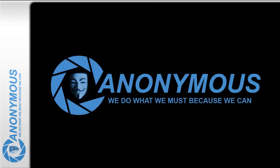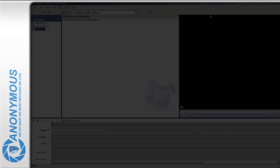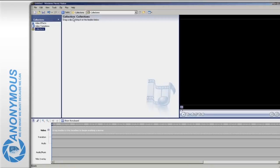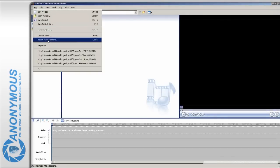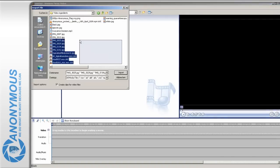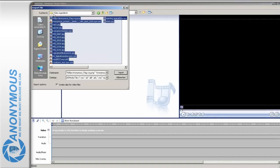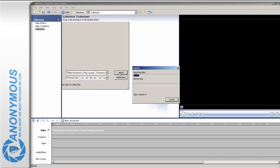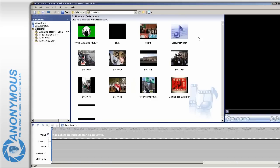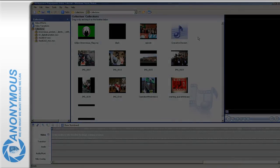Start MovieMaker and begin a new project. Import all the files you have downloaded and wish to use in your video. But before we start fitting the pieces together, you should have a rough plan on how your video should look like when it is finished.